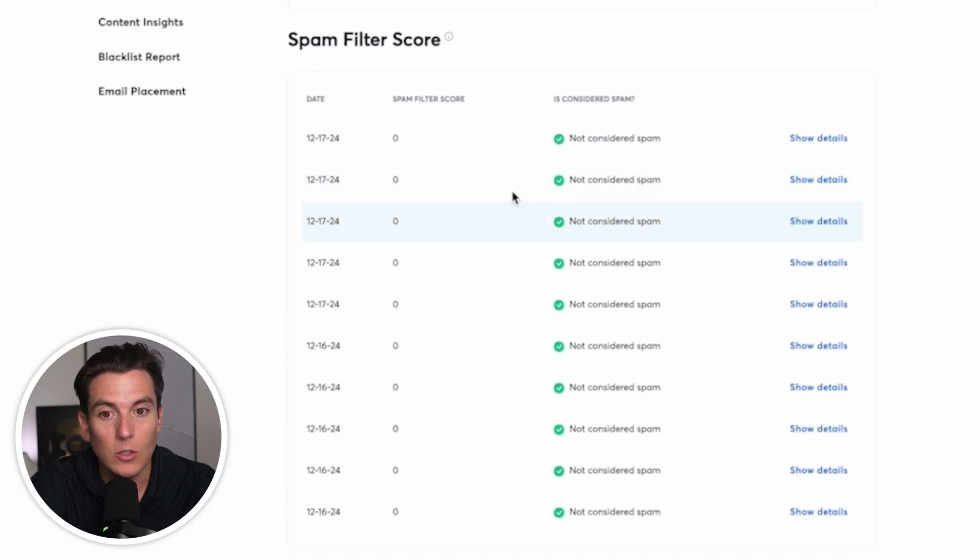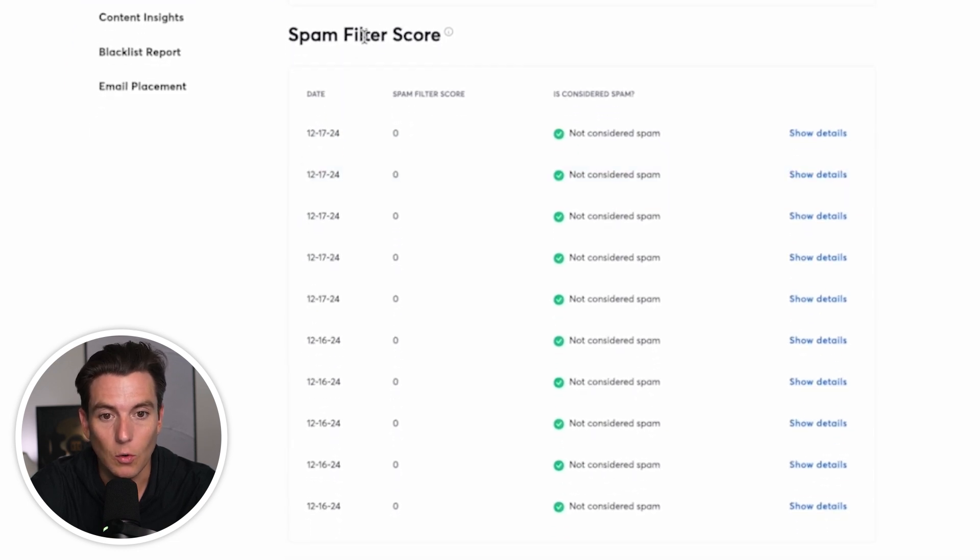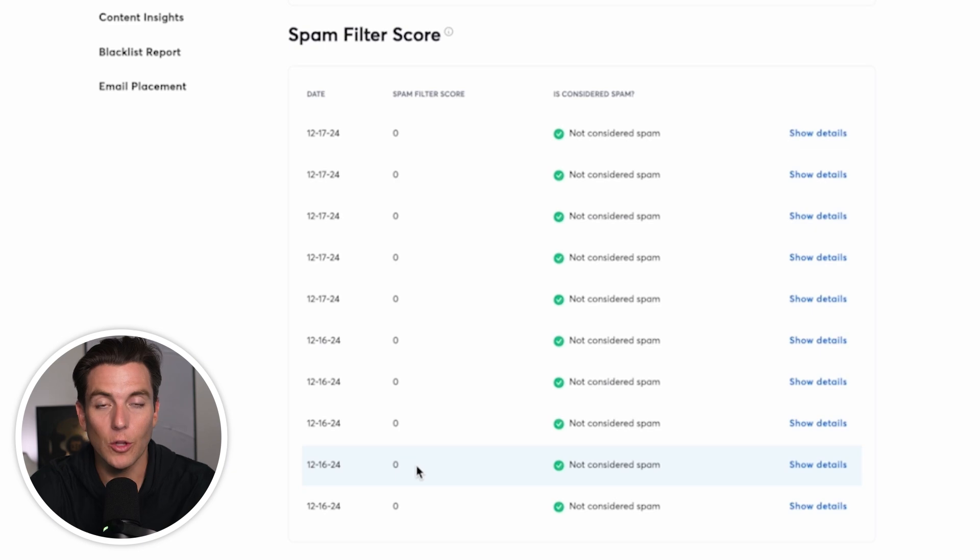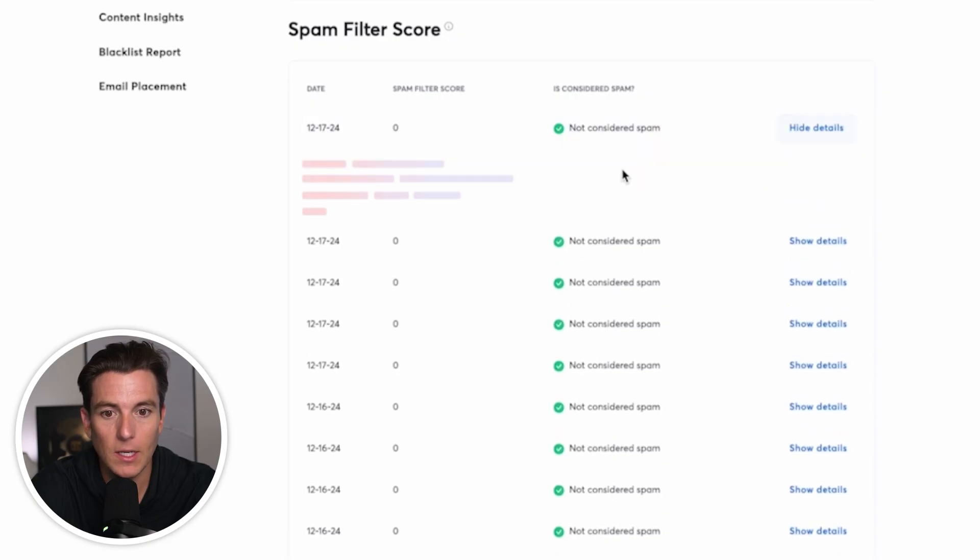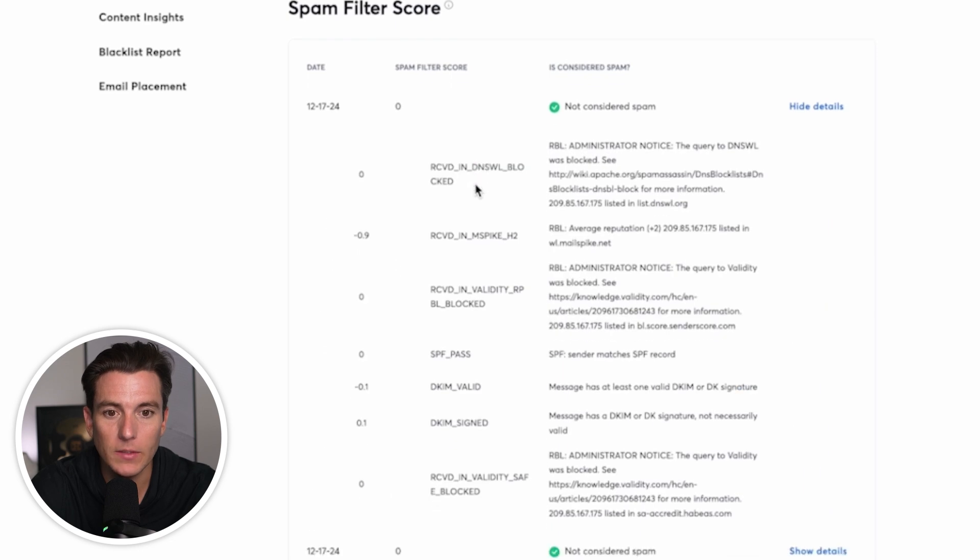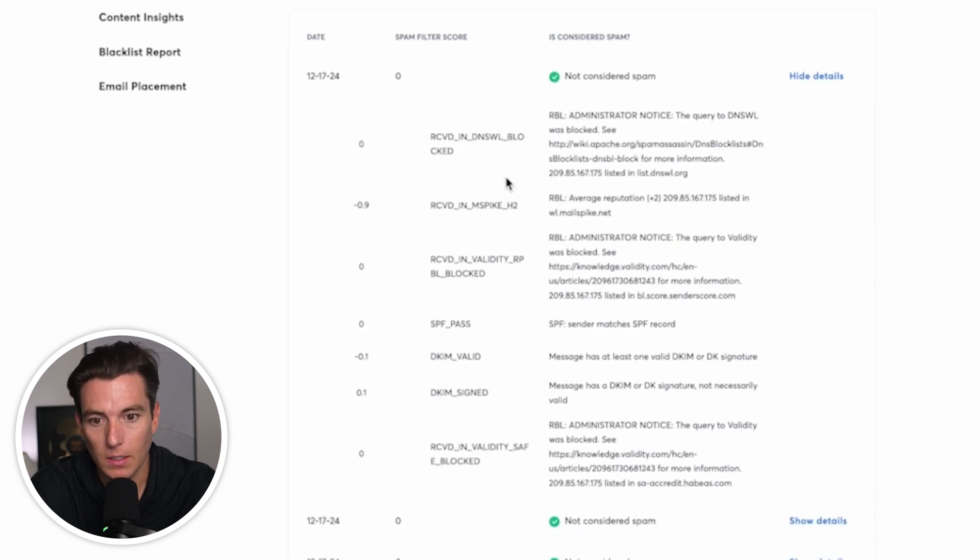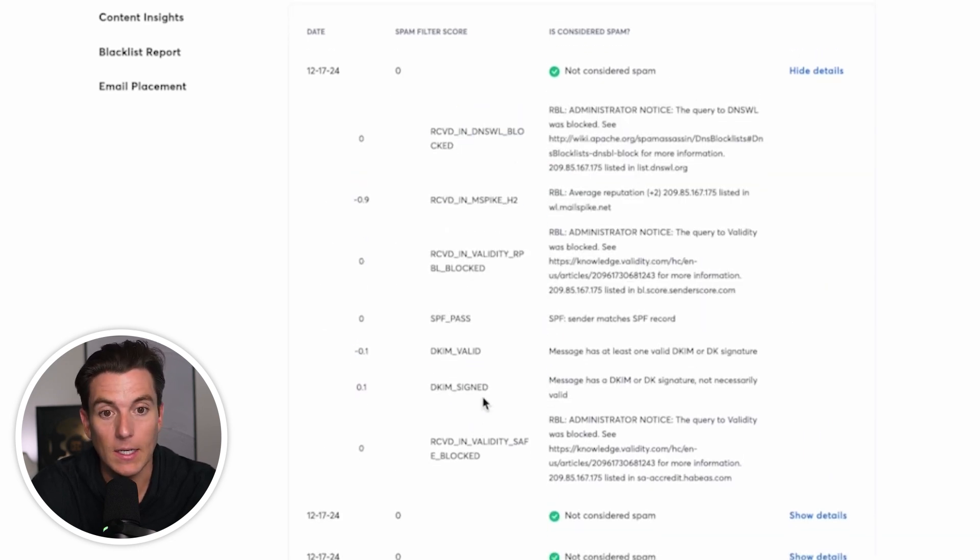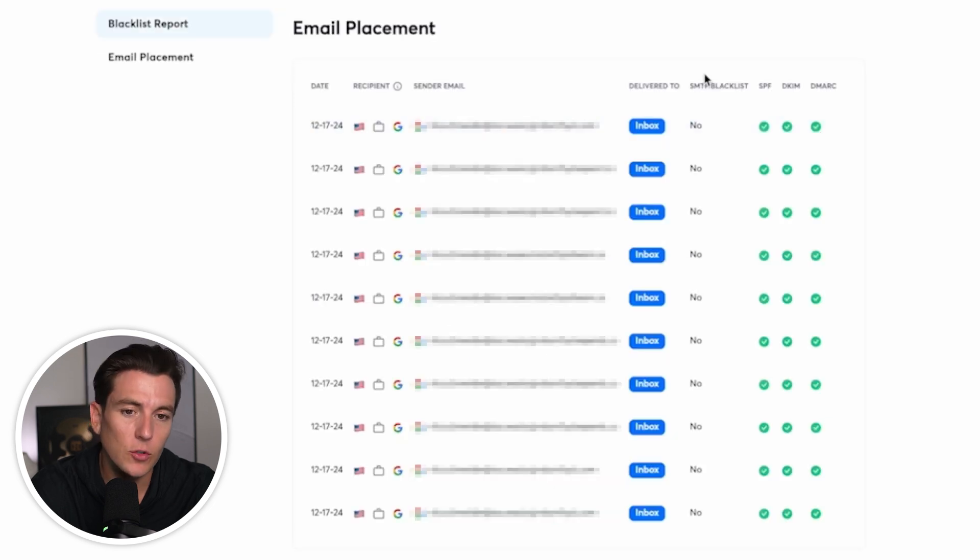And if I scroll down to the spam filter score, what we want to look at right here is we want to look at our spam filter score. So the lower, the better. So if you have anything that's like a five, that means that your emails are ending up in spam, which is no bueno. And it means that we need to fix a lot of things. And then if we open this up, then we'll be able to see everything's good to go. All of the validity of why it is ending up in the actual inbox.